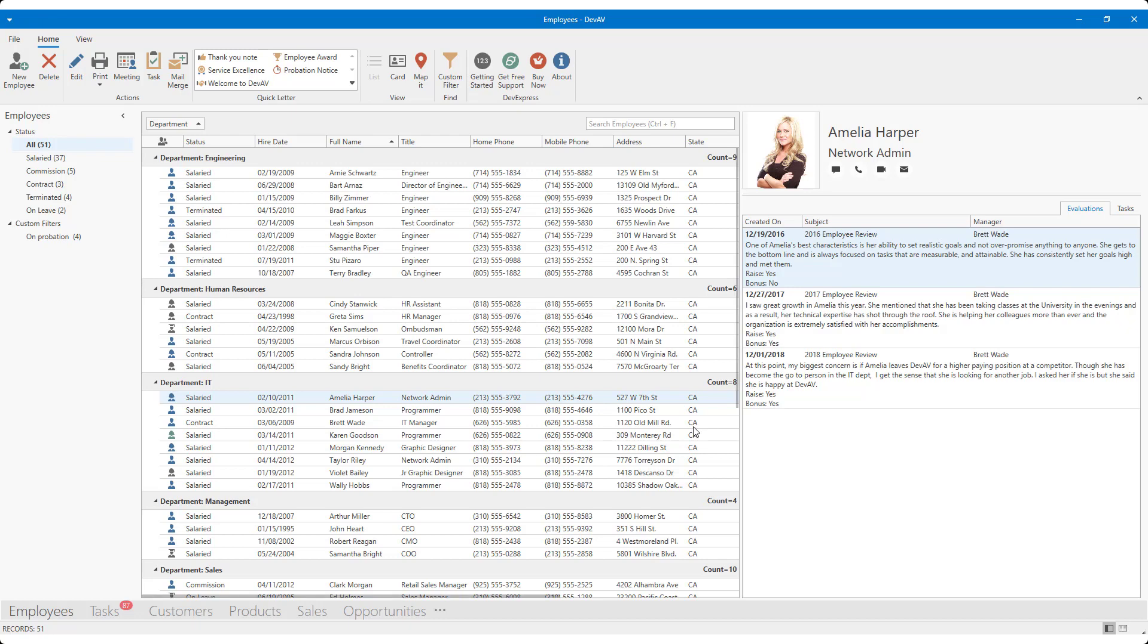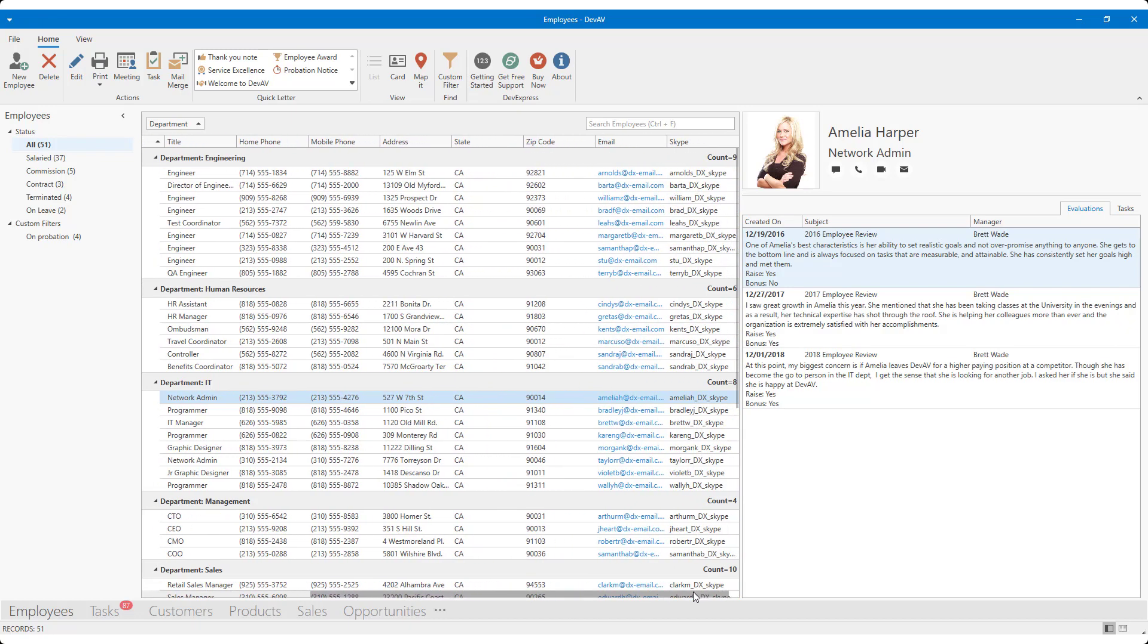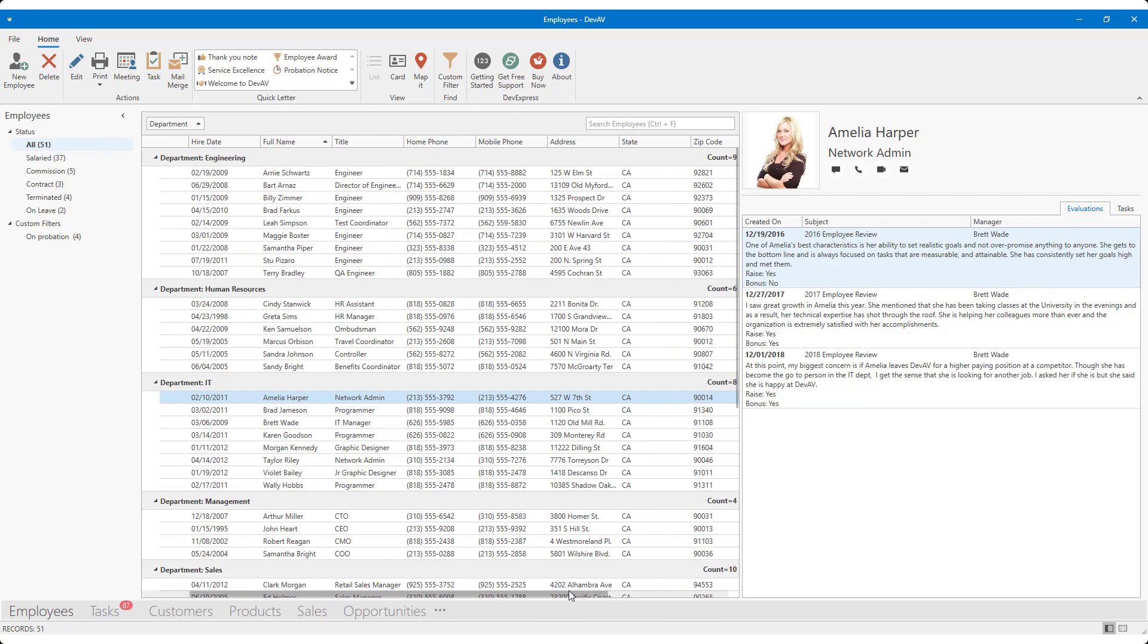As you can see, I currently have 12 columns displayed within our WPF data grid. Since screen width prevents the app from displaying all visible columns simultaneously, a horizontal scroll bar allows me to scroll from left to right.